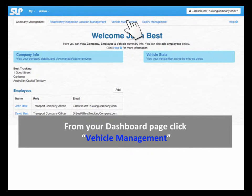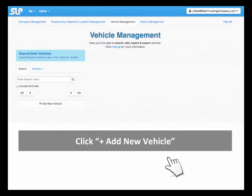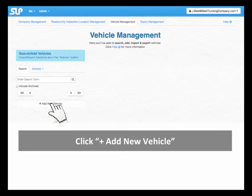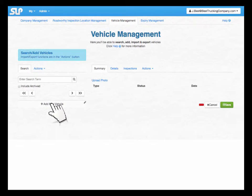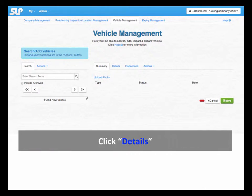From your Dashboard page, click Vehicle Management. Click Add New Vehicle. Click Details.